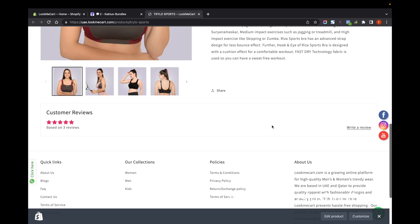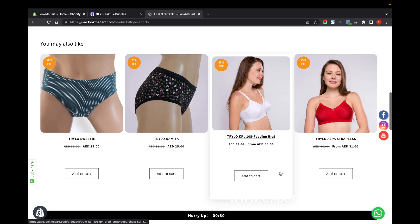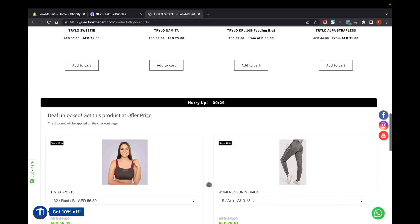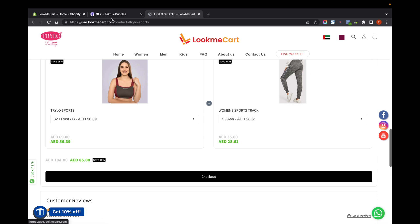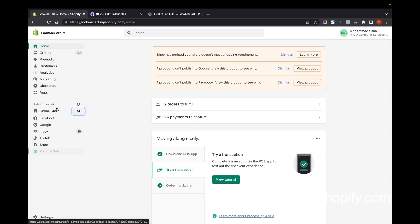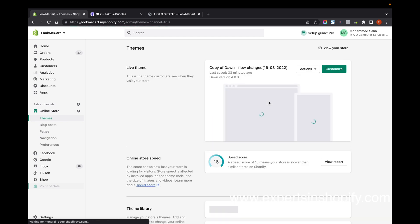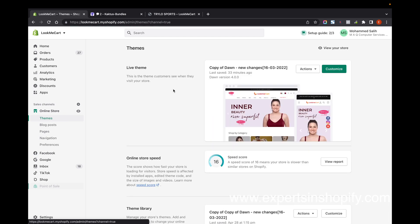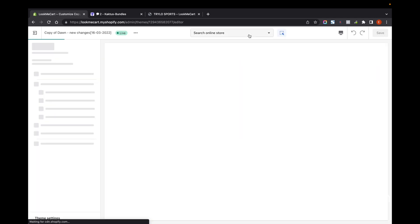I can see that the product is showing on this page here. As this app is Shopify 2.0 compatible, by having a Shopify 2.0 theme you will be able to control this - you will be able to add this app from this option. You have to go to Online Store, Themes, click on Customize, and